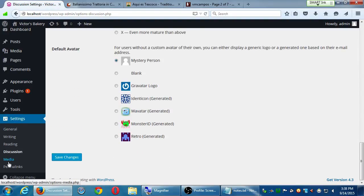We're going to skip the Media screen — it's pretty self-explanatory. The big difference from software like Dreamweaver is that in Dreamweaver you had to manage your folder structure: create an images folder, a slideshow folder, and manage all your media. In WordPress, you just upload all your content and it manages everything for you with basic settings. Don't worry about media.